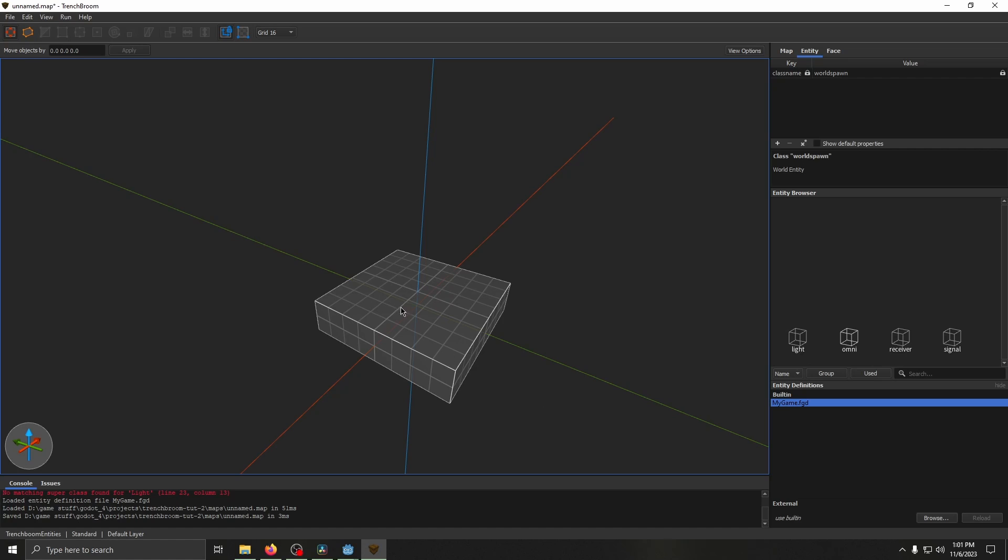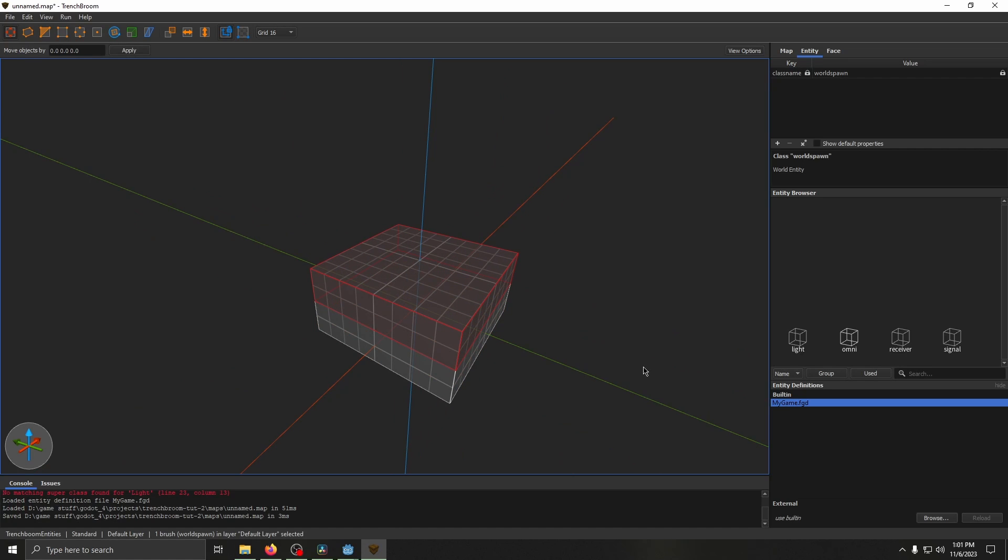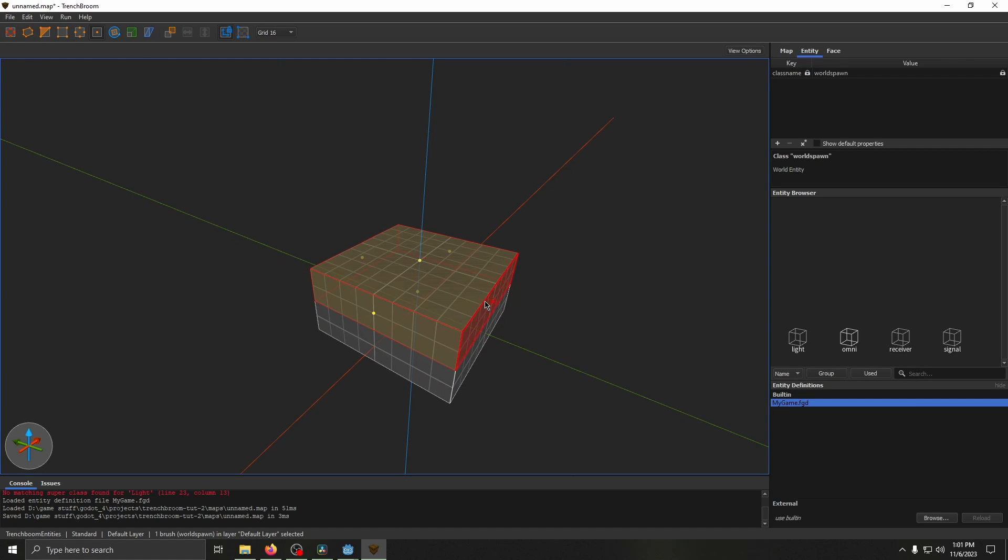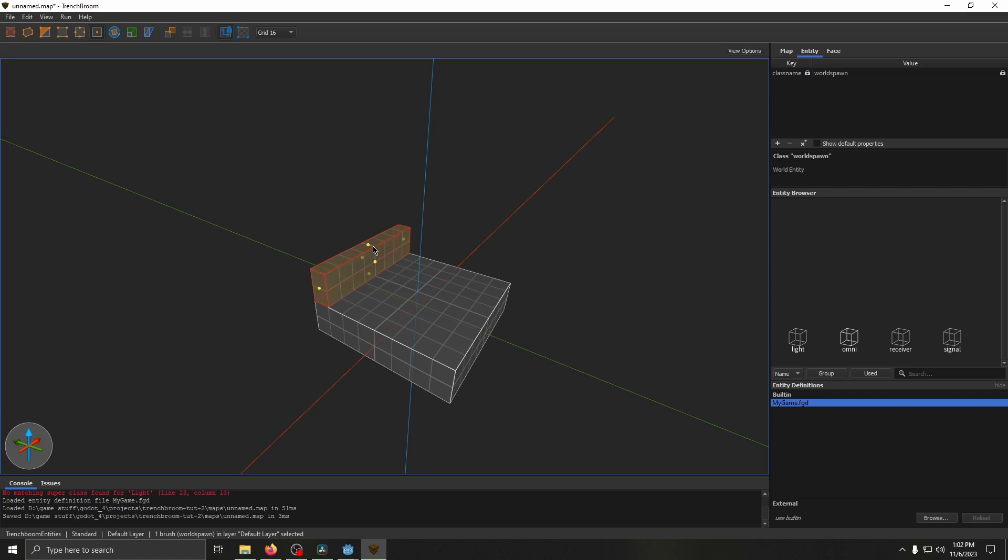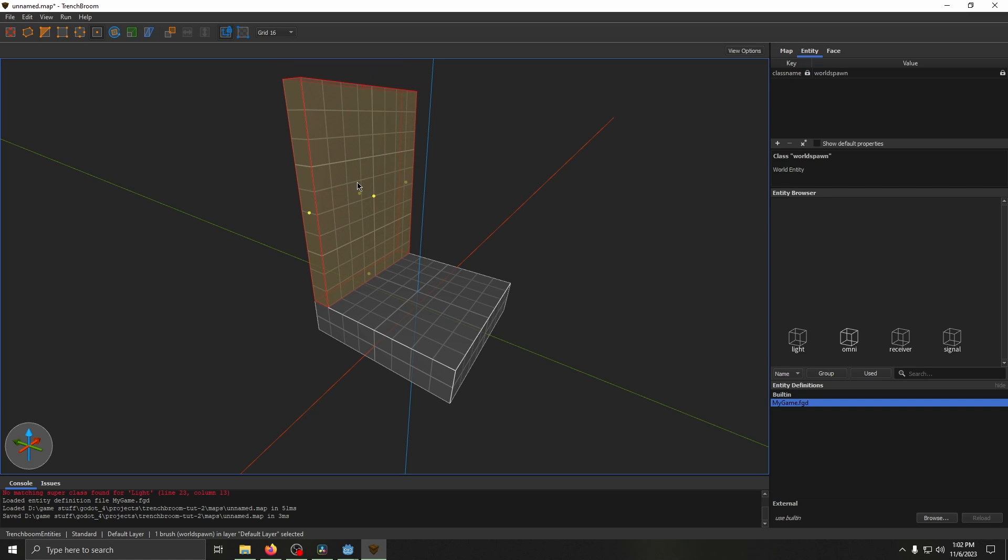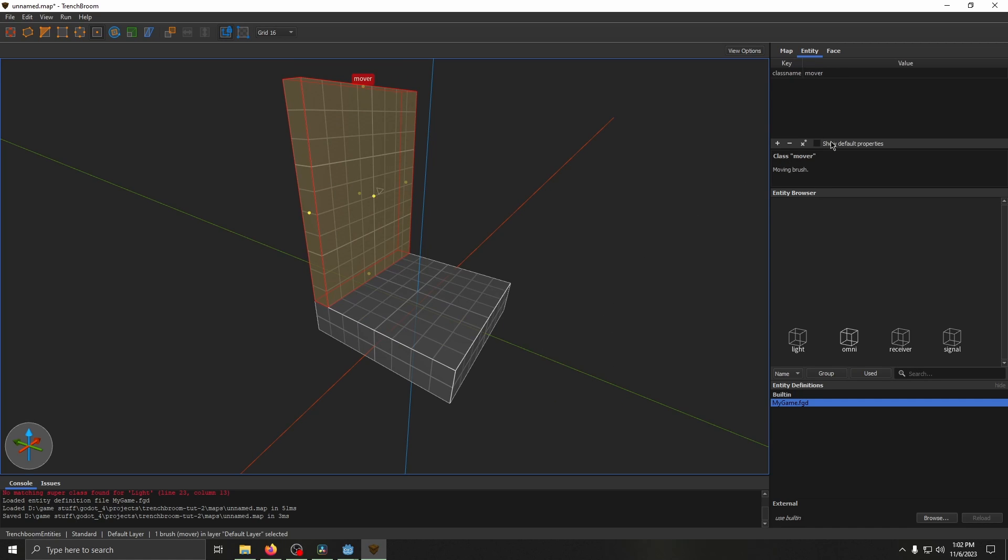Another thing real quick before you go. Godot also comes with a few entities right out of the box. These are signals, receivers, movers, buttons.